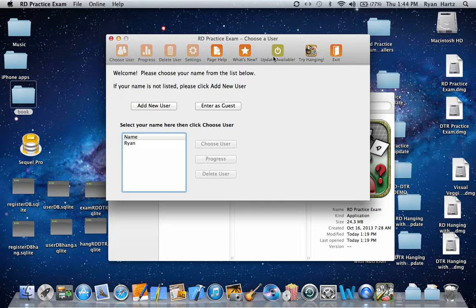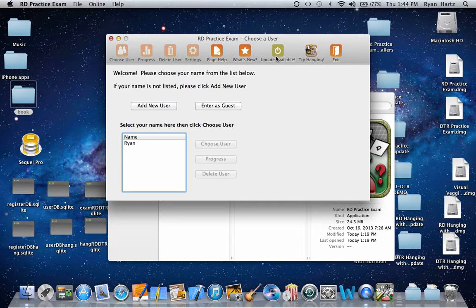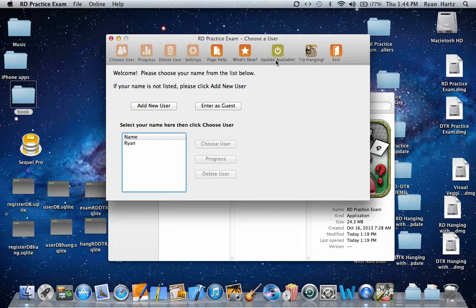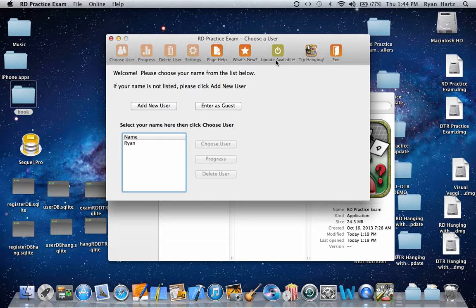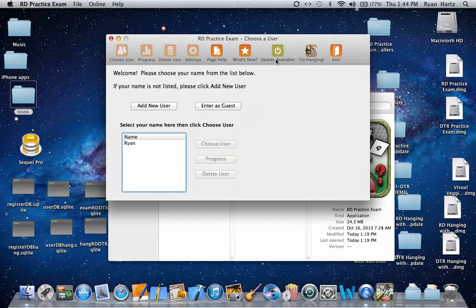This icon in the toolbar lets you know if the program is up to date or if there is an update available. This icon is telling me there is an update available, so I'm going to click it.